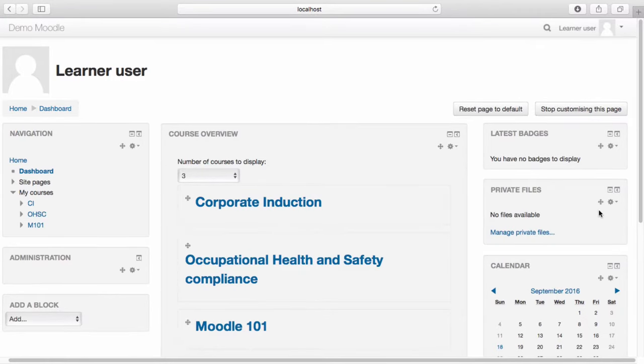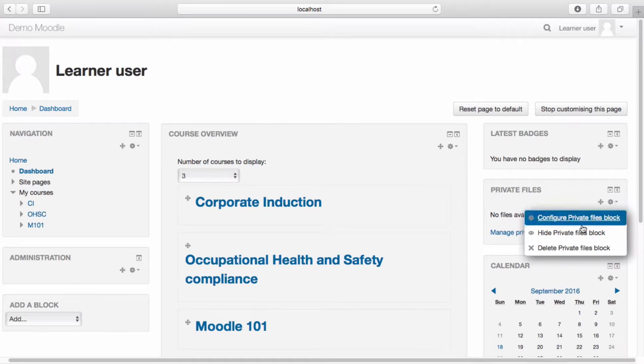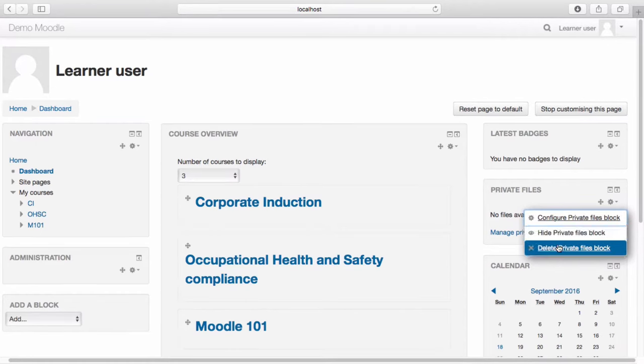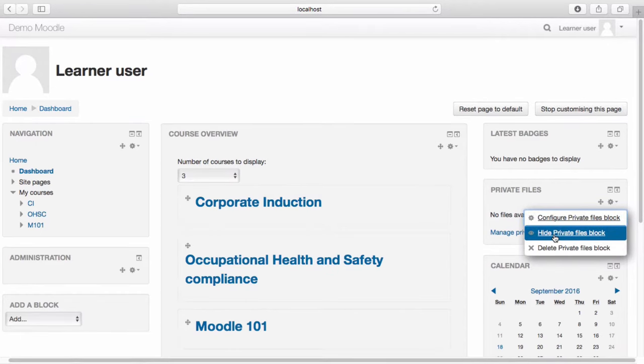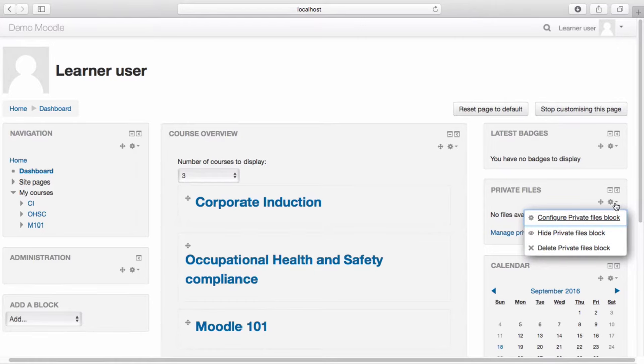I also have the option to hide or delete blocks from my dashboard. I can do this by selecting the drop-down menu and then selecting either hide or delete this block. I'm quite happy with where it is, so let's leave it for now.